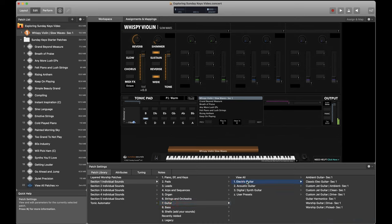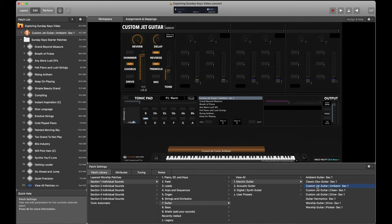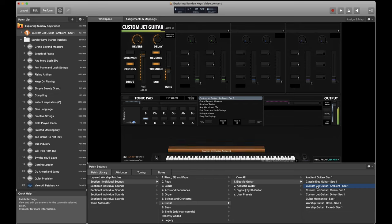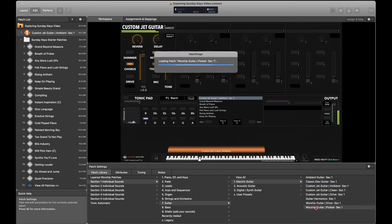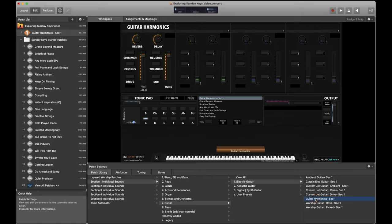Now, depending on how comfortable and confident the guitarists on your team are, or if you maybe don't have the guitarists you need for a given Sunday, you might want to bring some guitar sounds to the mix. That's definitely something that you can do. Be a little bit more off the wall, unique from the Keys position. But Sunday Keys has you covered with all the guitar sounds you could need a couple different custom sample guitar patches, including the custom jet guitar and the worship guitar. And this gorgeous guitar harmonics sound.